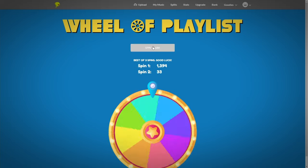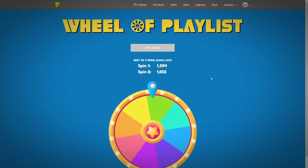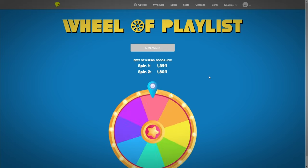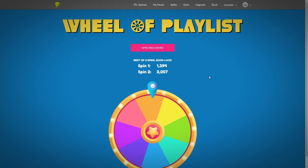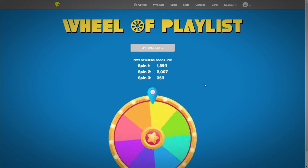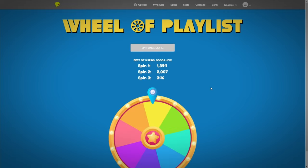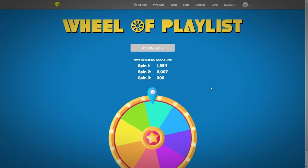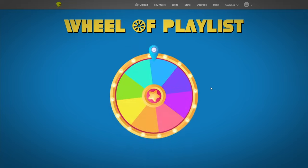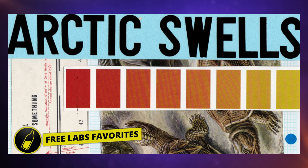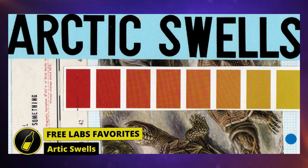What DistroKid do here with this feature is they give you three chances to spin a wheel, a kind of a wheel of fortune type of thing. The best result of those three spins determines your number in the playlist. The higher up you are, the better. On this occasion I achieved 1088. You can try every day if you like, so maybe that's something you'd like to do to actually get your music in a playlist on Spotify.